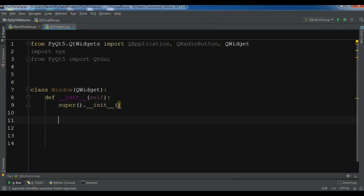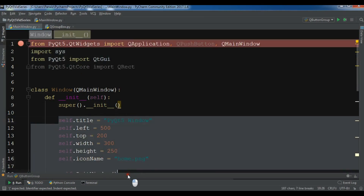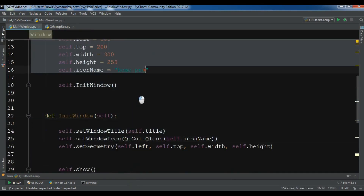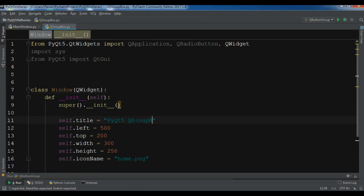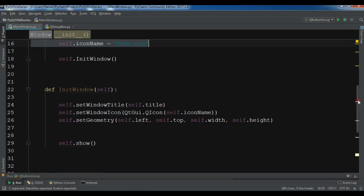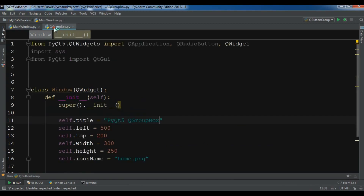After this I am going to copy these lines of code — the title, the top, the width, height, and also my icon variables. Let me change this to QGroupBox, and I also need to copy and paste these lines in here.